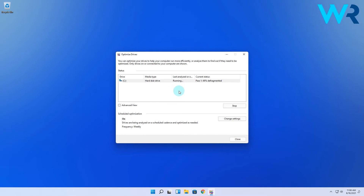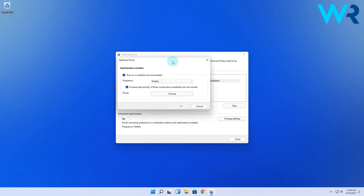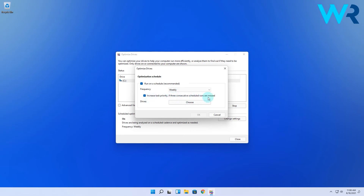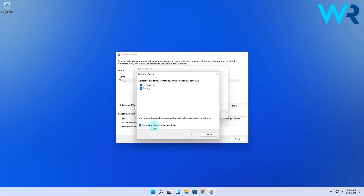In the meanwhile, you can also check the scheduled optimization category by clicking the Change Settings button. In here you can schedule when defragmentation can happen automatically, and you can choose from daily, to weekly, and even monthly. In case the optimization is missed after three scheduled runs, you can check the option to increase the priority of this procedure. And lastly, you can also choose which drives are impacted by this method.